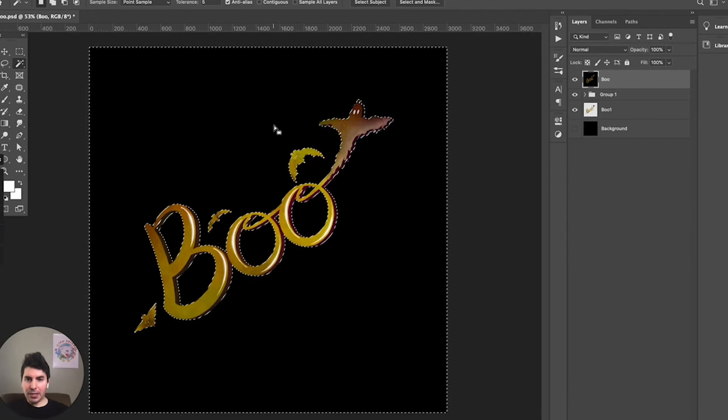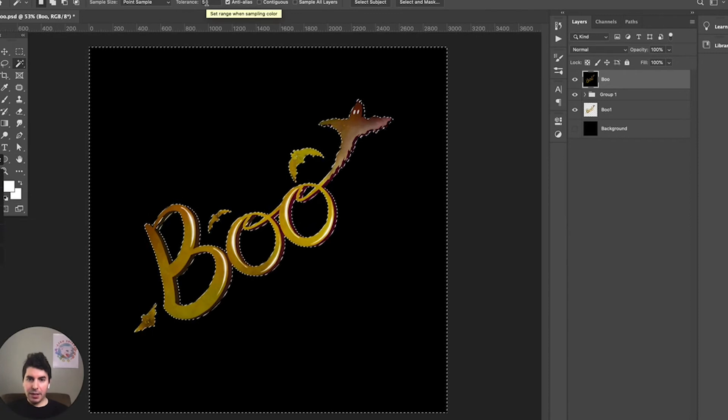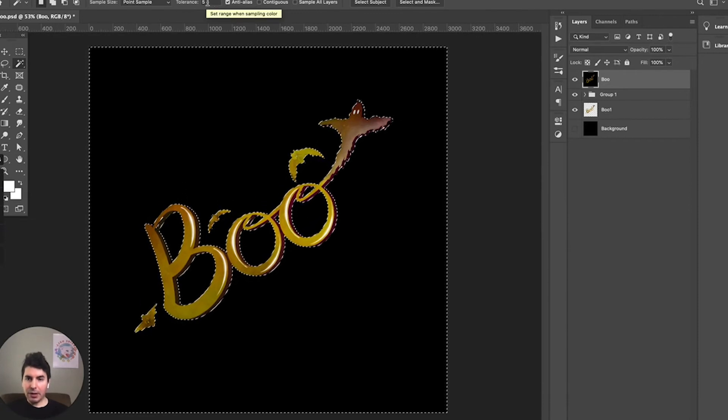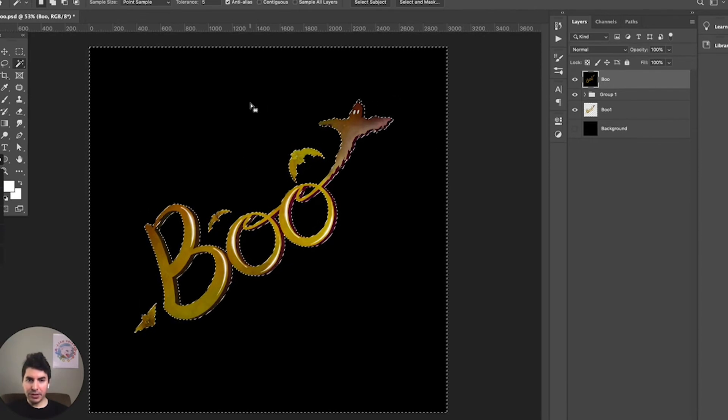Now the magic wand tool does have a tolerance you can set, so if you're not quite getting the selection that you want you can play with the tolerance. The higher the tolerance, the more colors that will accept within your selection. The lower the tolerance, the less colors will select within your selection.